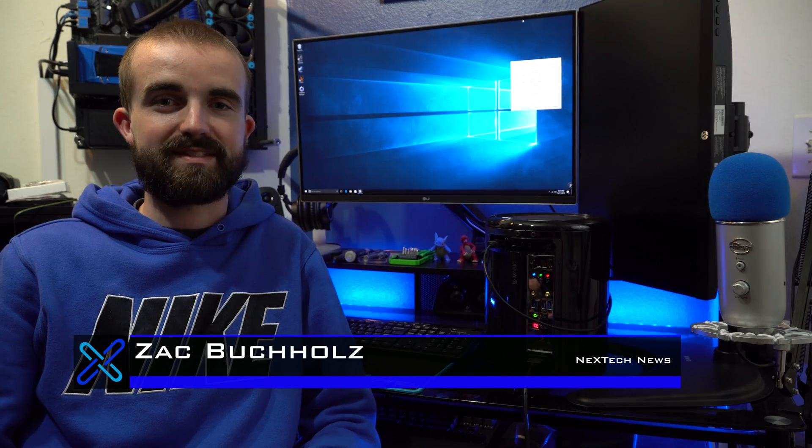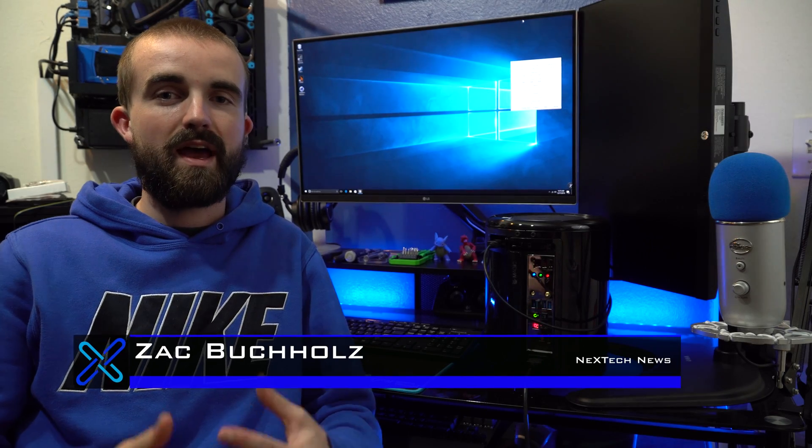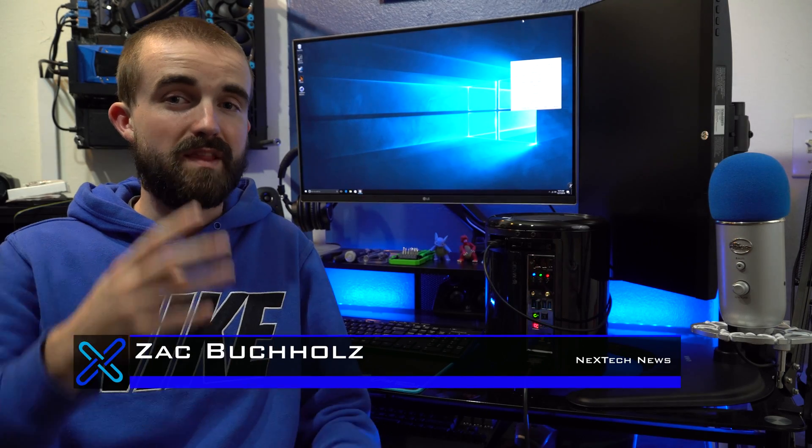Hey guys, this is Zach with Nextech News, and this is the third part of my Mac Pro Clone series.